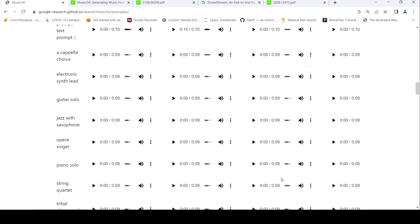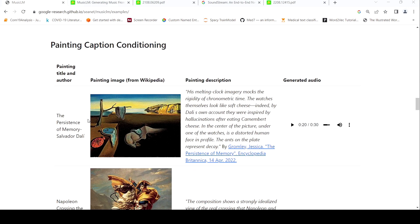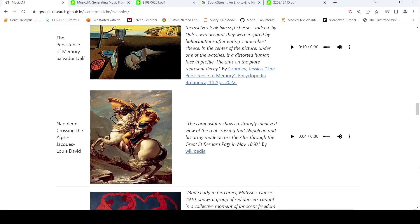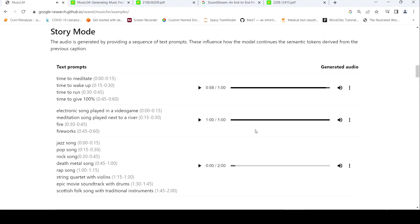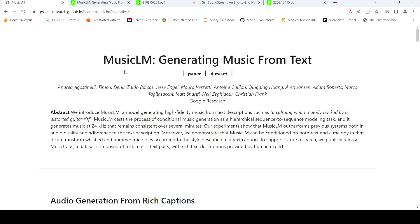There are lots of samples to check out here. Also interesting is painting caption conditioning — you have a painting or description and from that an audio is generated. For example, 'Napoleon Crossing the Alps.' This is quite interesting work. I hope this video on MusicLM is useful to you. If you like the video, please like, share, and subscribe to the channel — see you in another video.